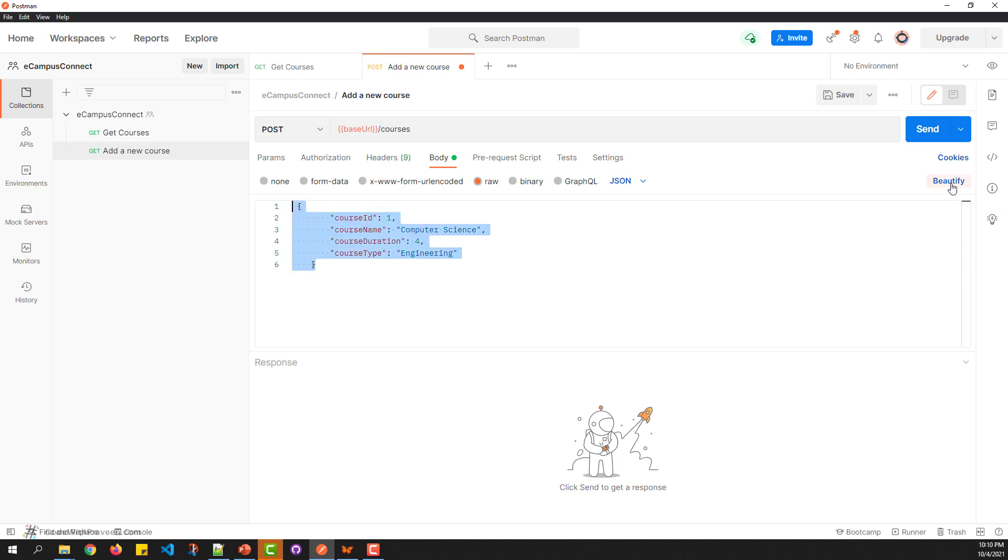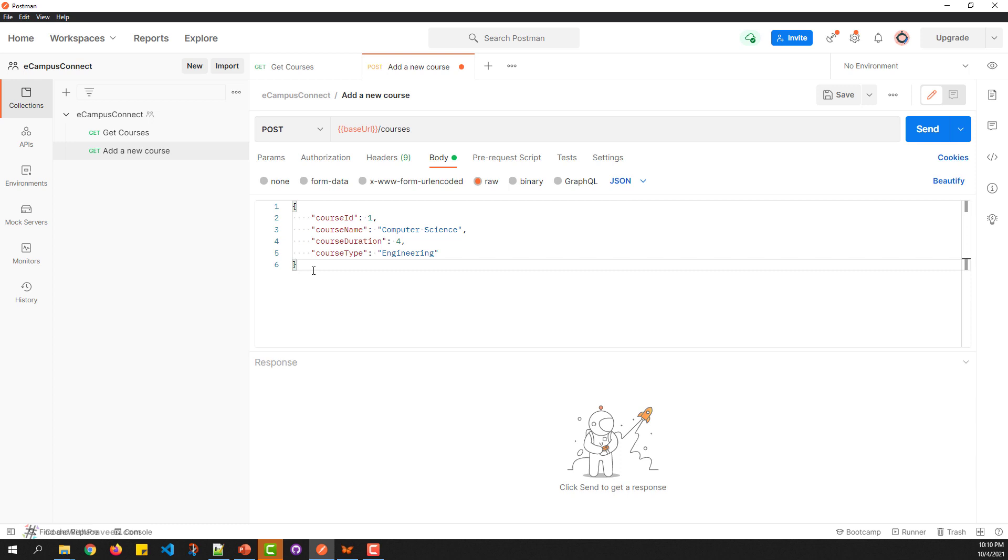There's an option called Beautify that you can click to format the data according to the type you've chosen. It's a handy tool so you don't need to spend time tweaking the indentation of the values.